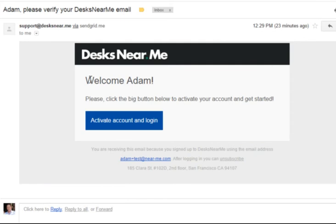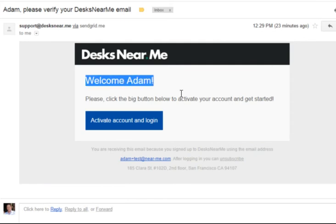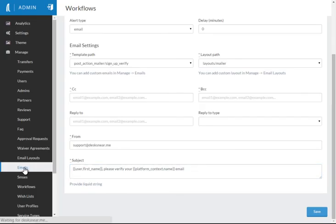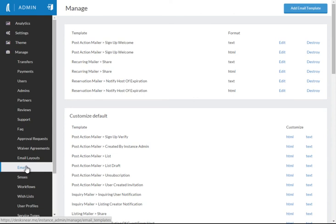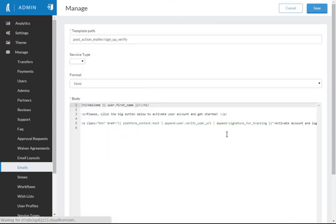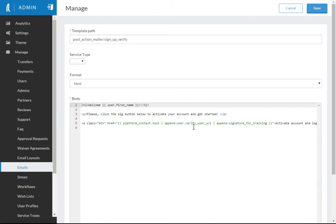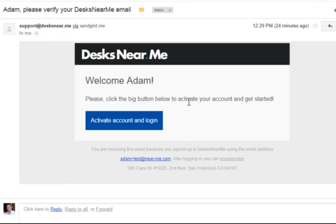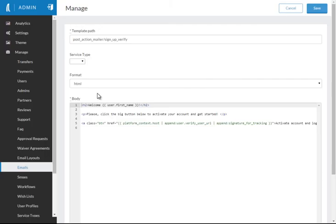And then it's automatically creating that email with all of my personalized information based on the Liquid Markup tags that exist for that particular email, which we were looking at. Sign up, verify. And you can see here, welcome, Adam. Please click on the link below. This is a personalized link that's created for me to verify my account.